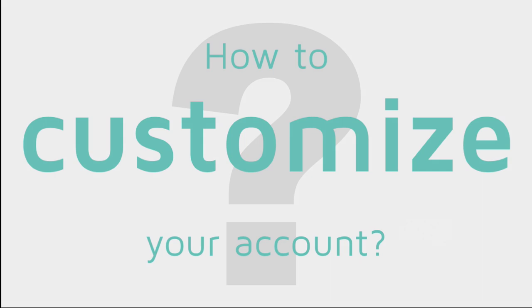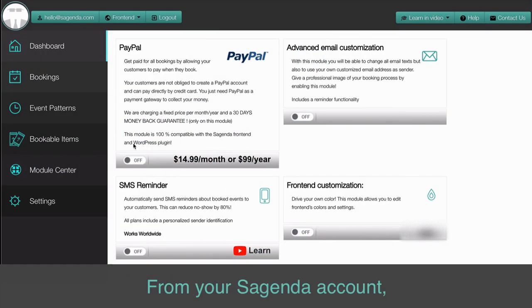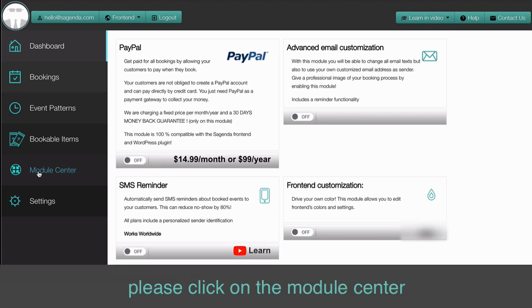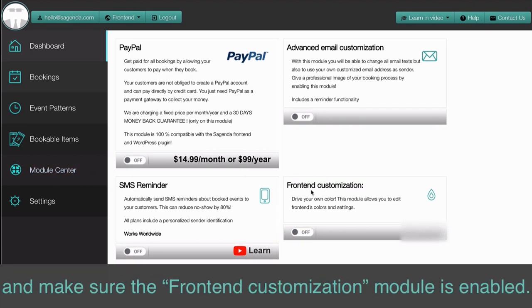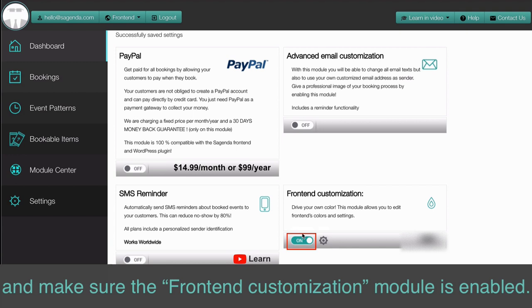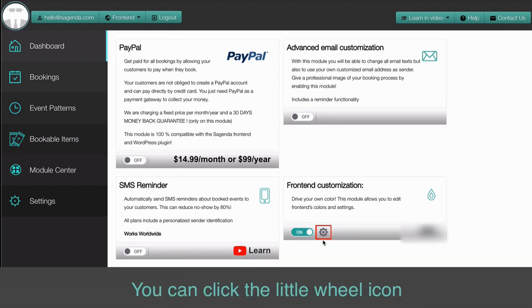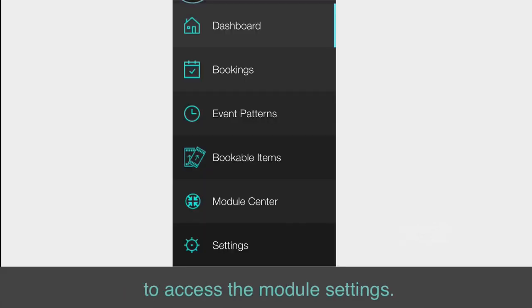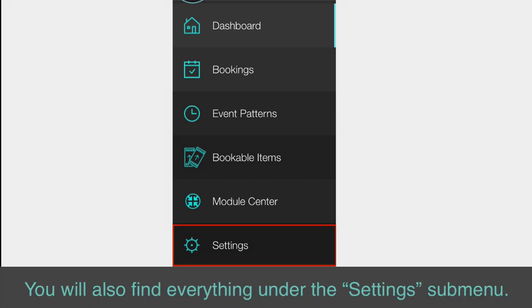How to Customize Your Account. From your Sagenda account, please click on the Module Center and make sure the Front End Customization Module is enabled. You can click the little wheel icon to access the module settings. You will also find everything under the Settings submenu.